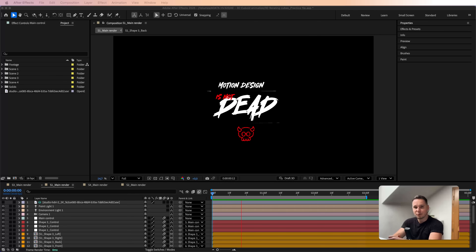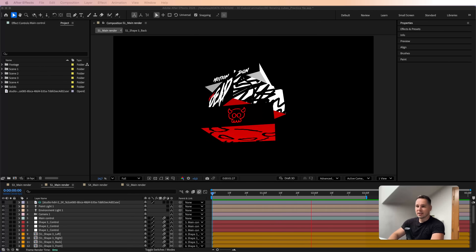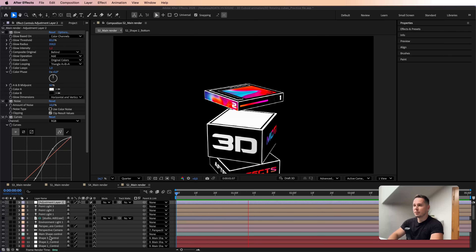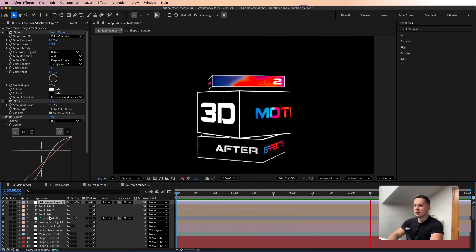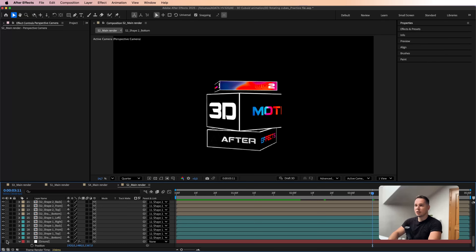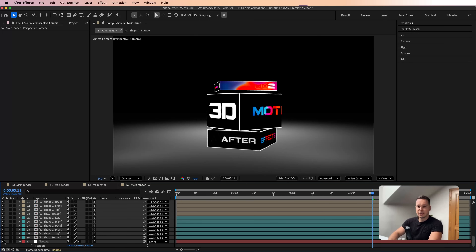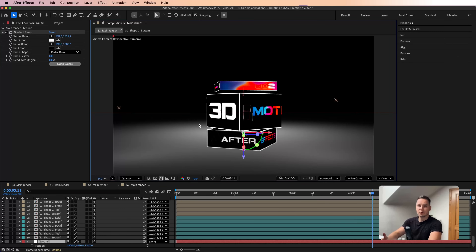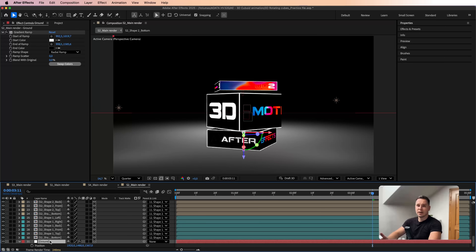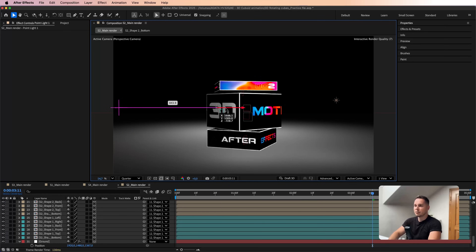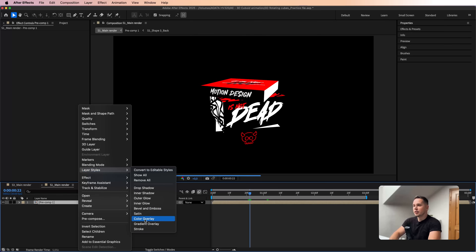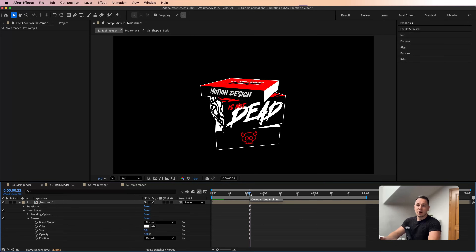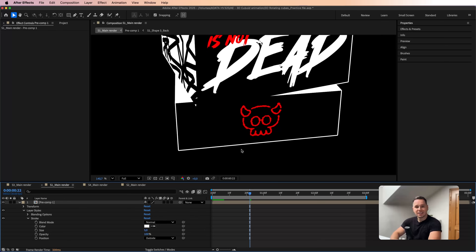Now you can go absolutely crazy inside each composition and add or animate anything you want. To give you a few other options: you can animate the positions of each null so the shapes land on top of each other. You can also turn the renderer to Advanced 3D, add a simple square at the bottom as a ground plane, and add an environment light or a point light for realistic shadows. You could also pre-comp everything and add a stroke layer style for an interesting outline look.